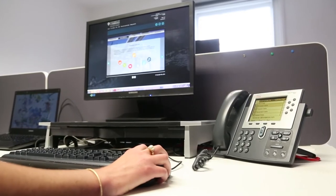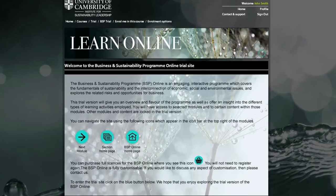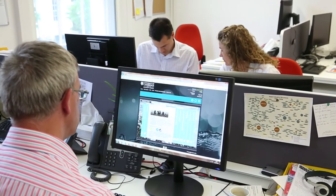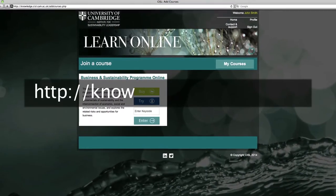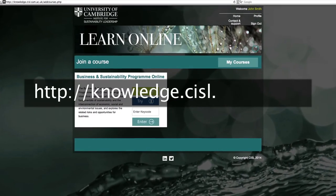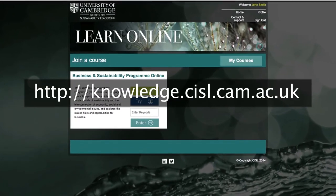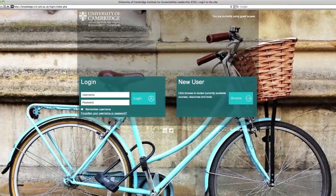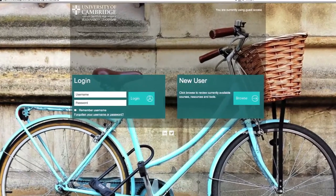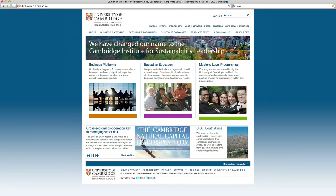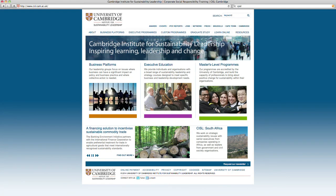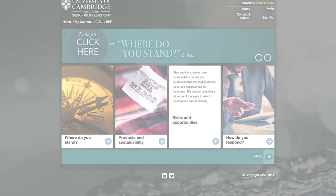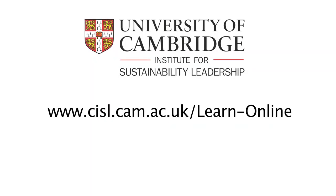A free trial is available to give you a more comprehensive overview and flavor of the program. Details can be found at knowledge.cisl.cam.ac.uk. You can buy full licenses for BSP online on the program site or via the CISL website. For further information, including on pricing, customization and translation, visit LearnOnline on our website.